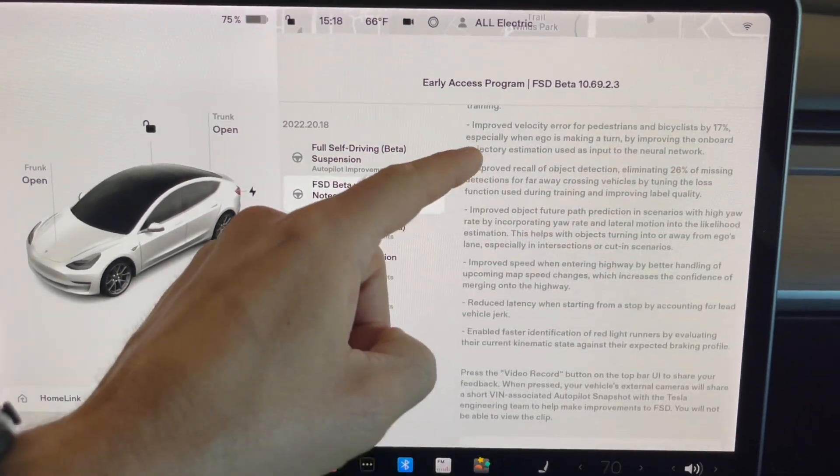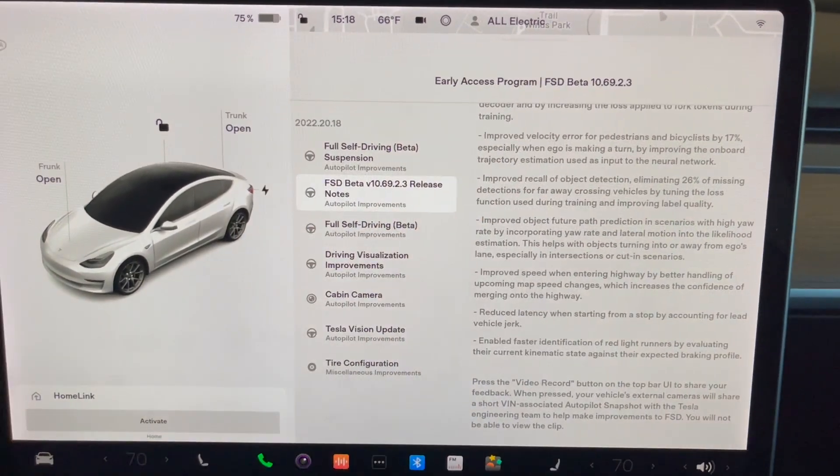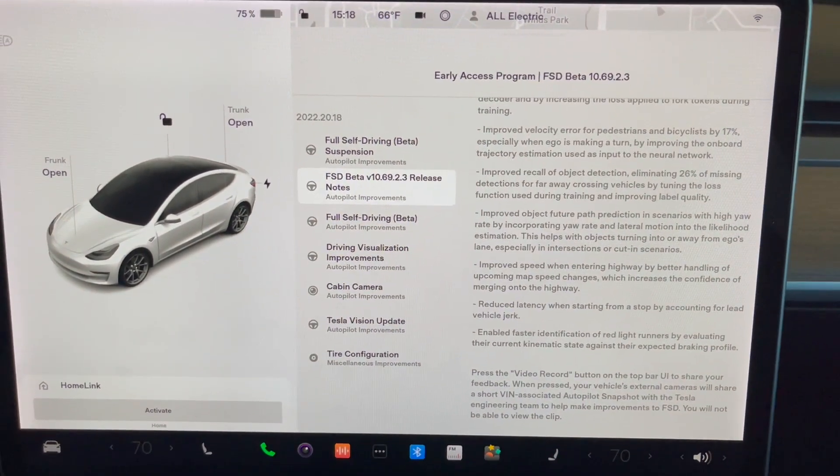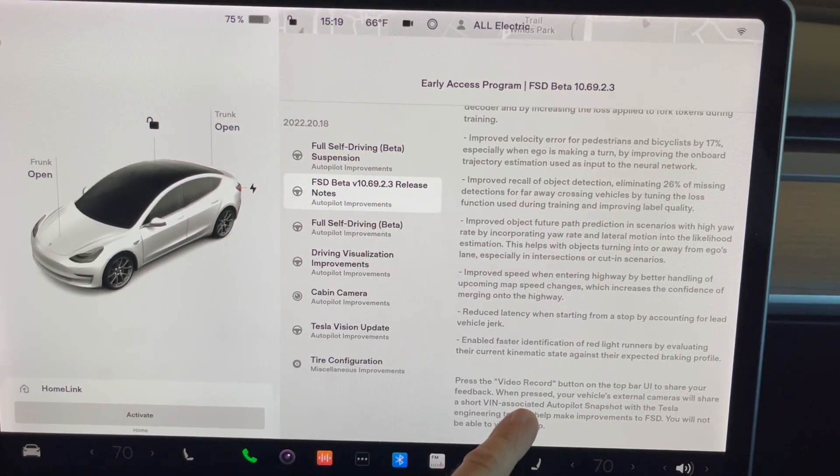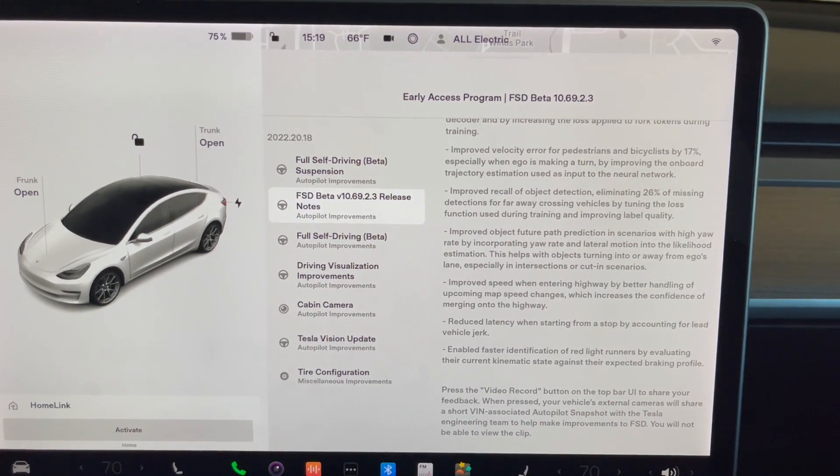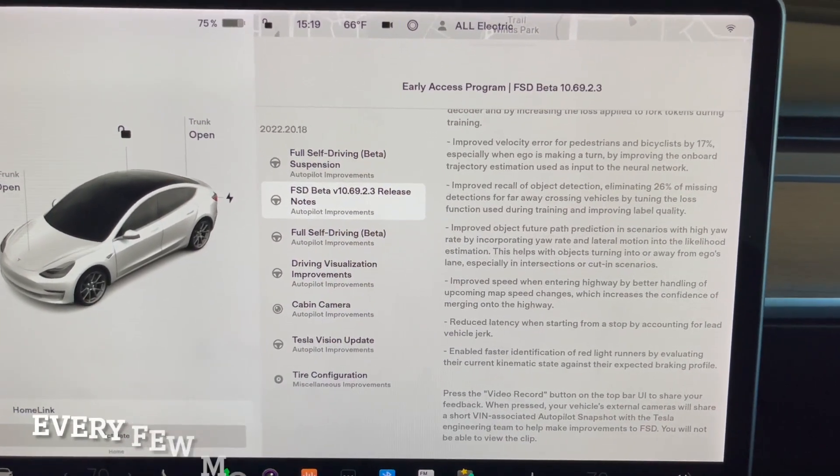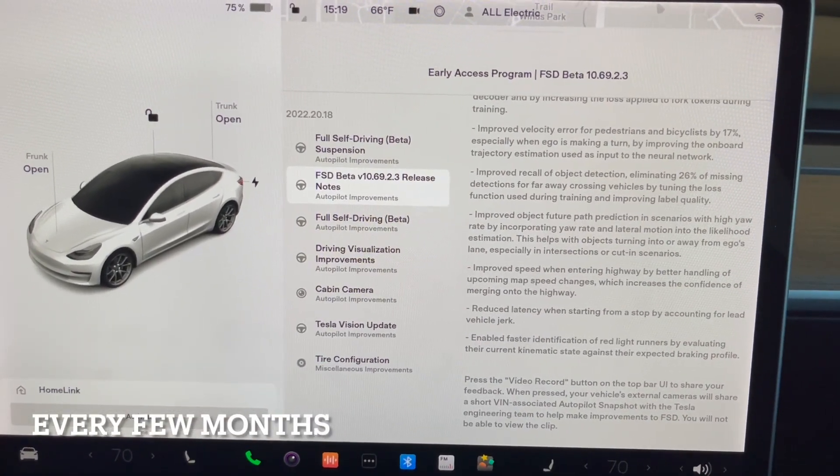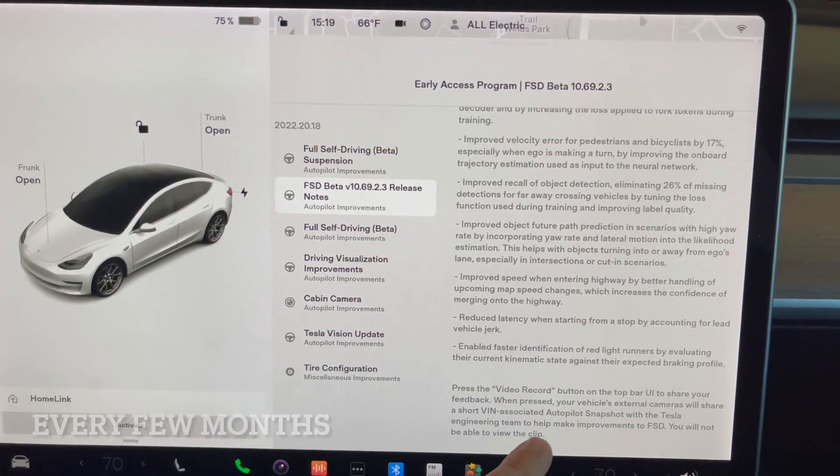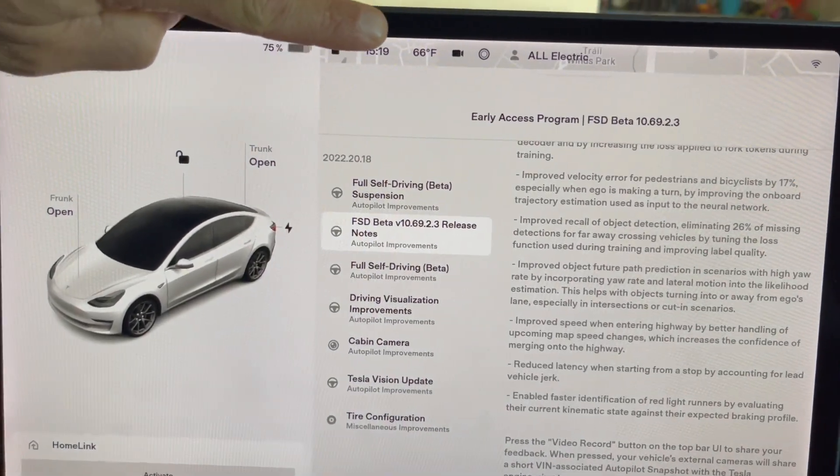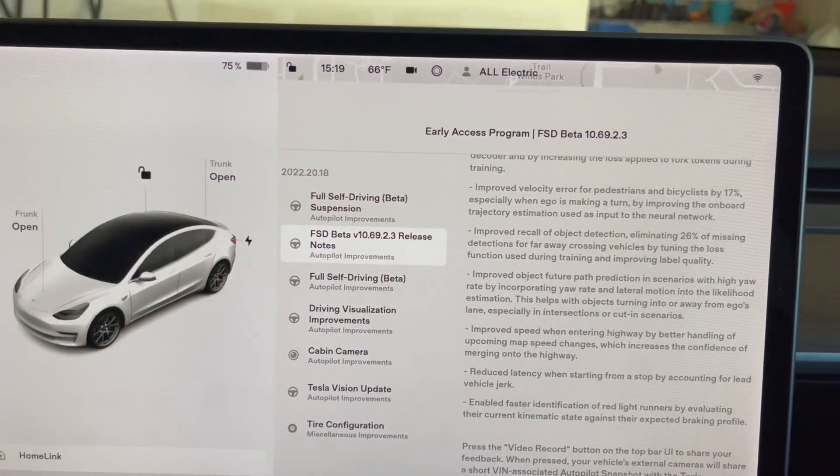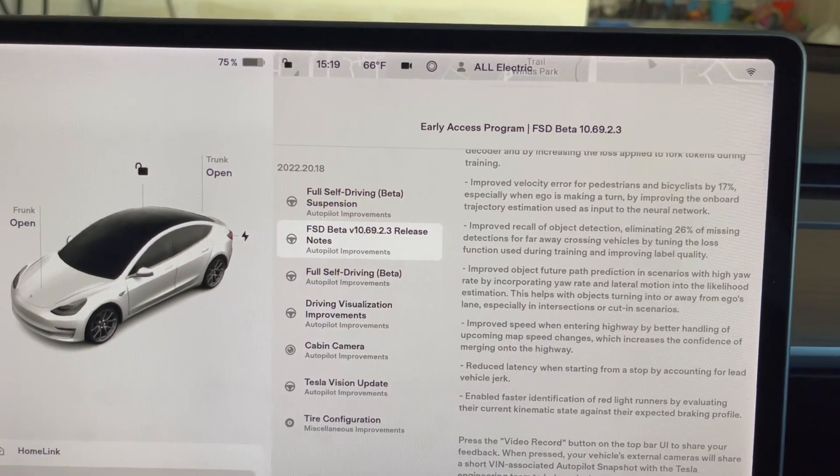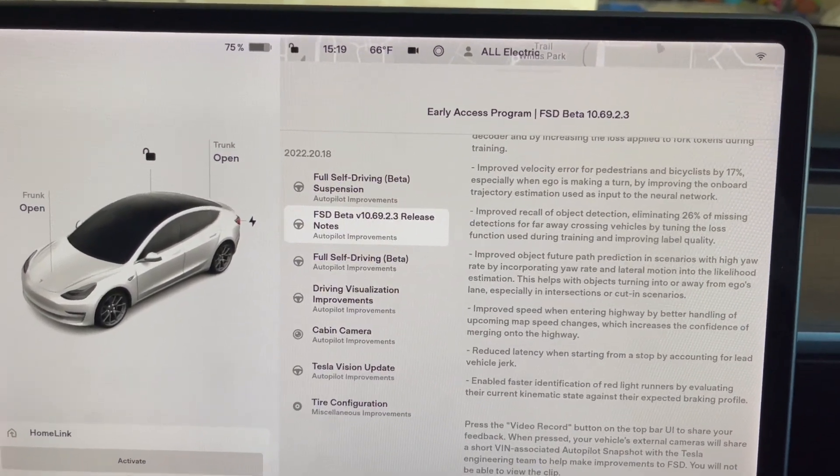So again, I'm just scrolling down here so you can see all of them. So at the top, if you are in the FSD beta program—and more people are getting added, or more cars are getting added every day—you can see that if you press this video record button that's right up here at the top,